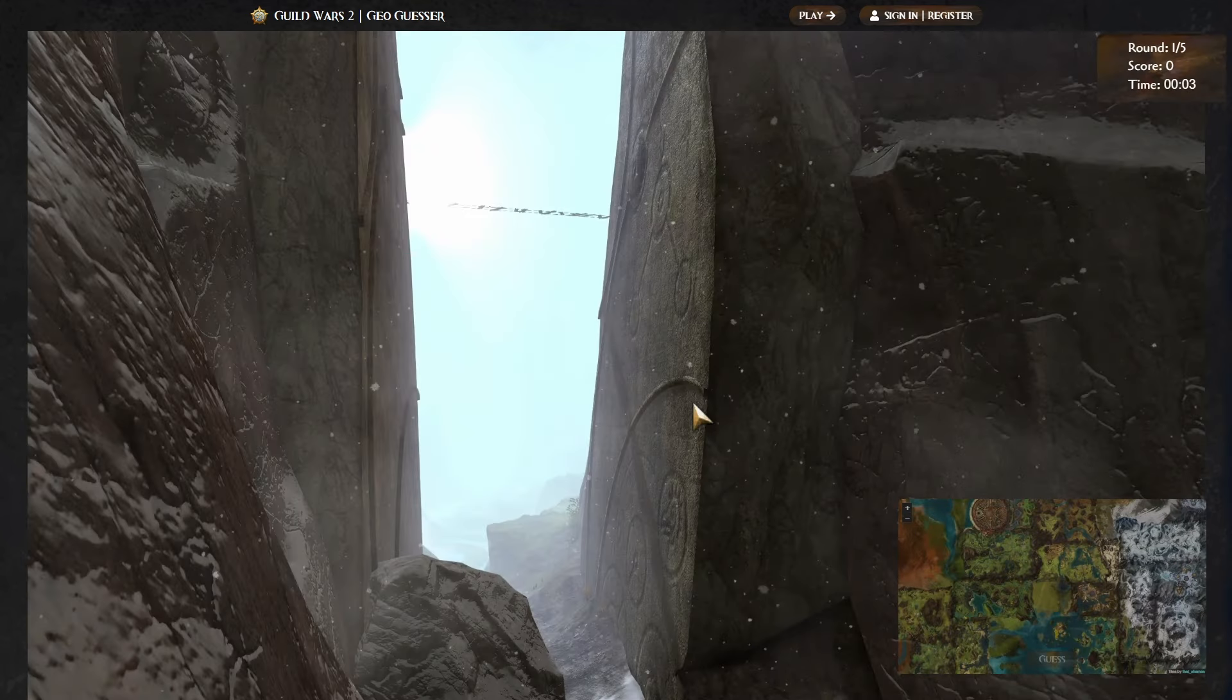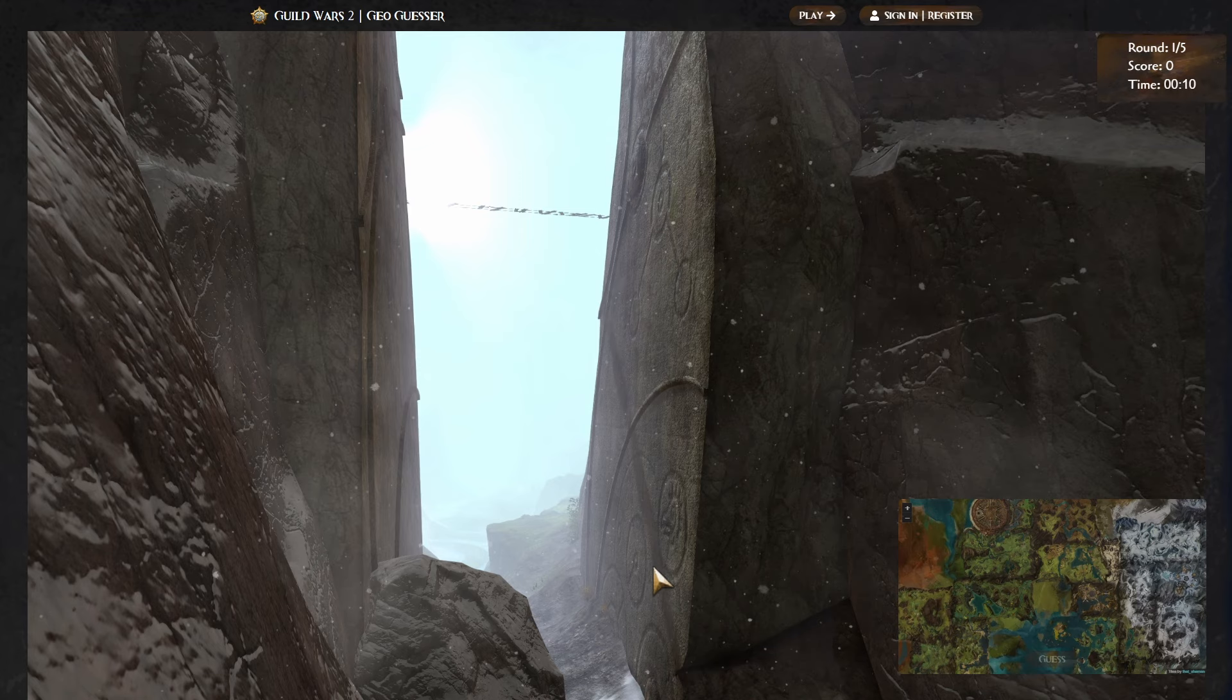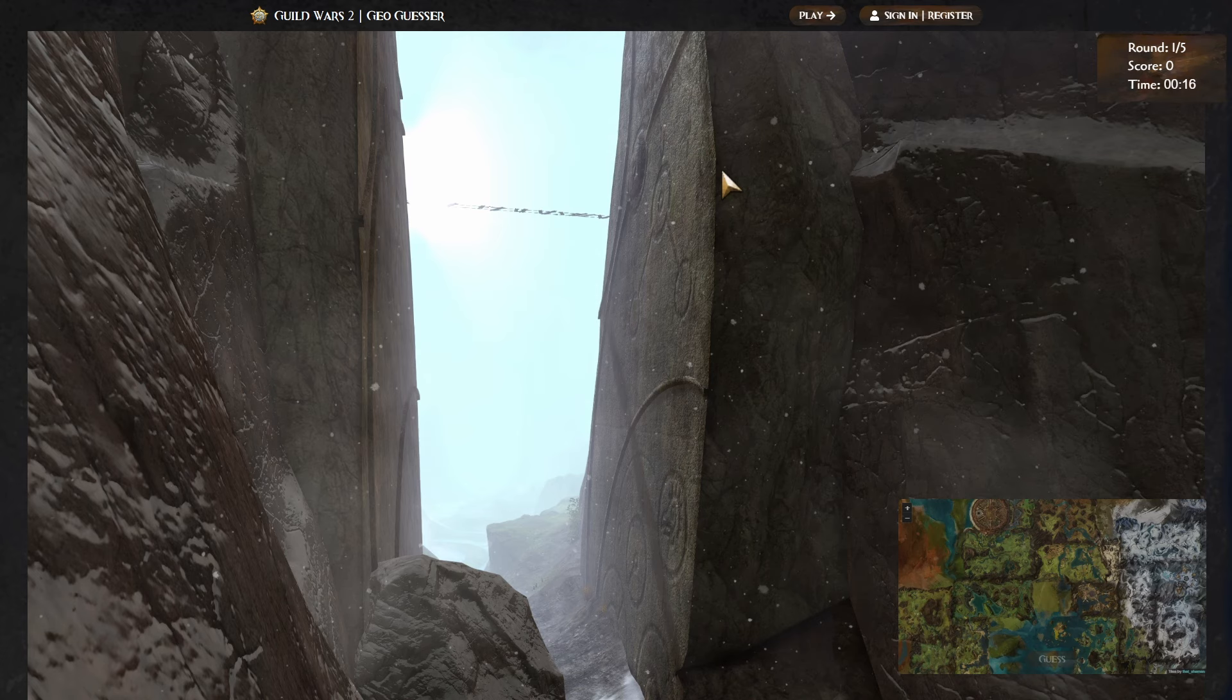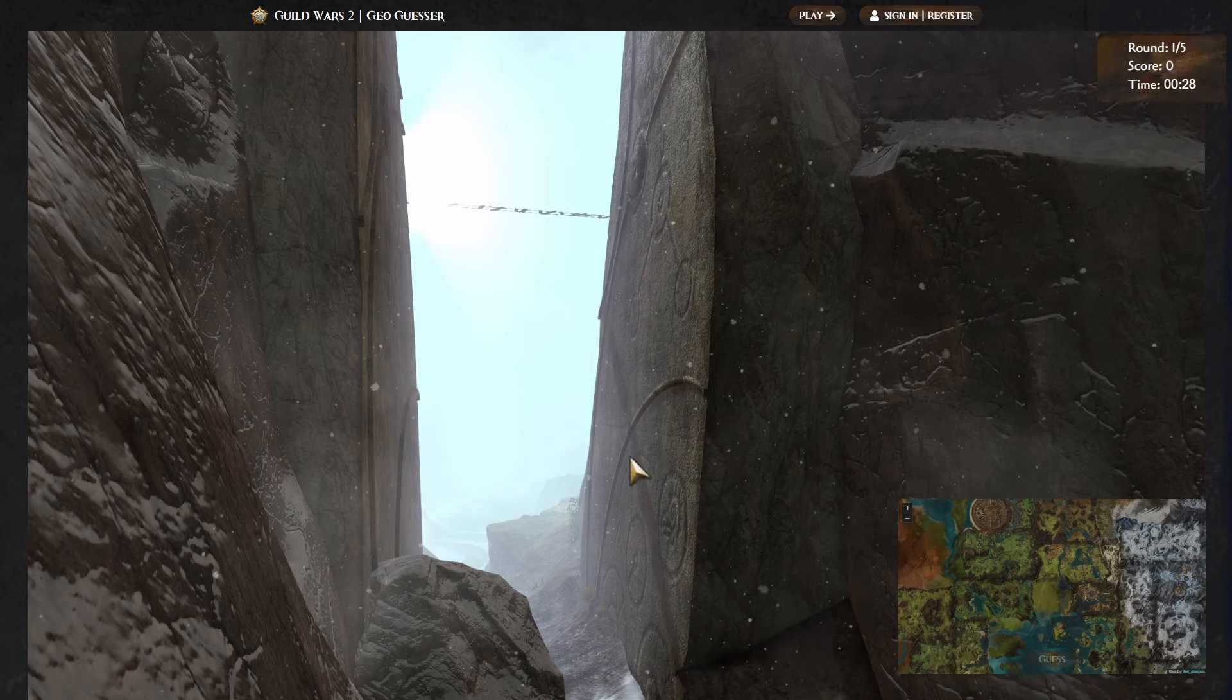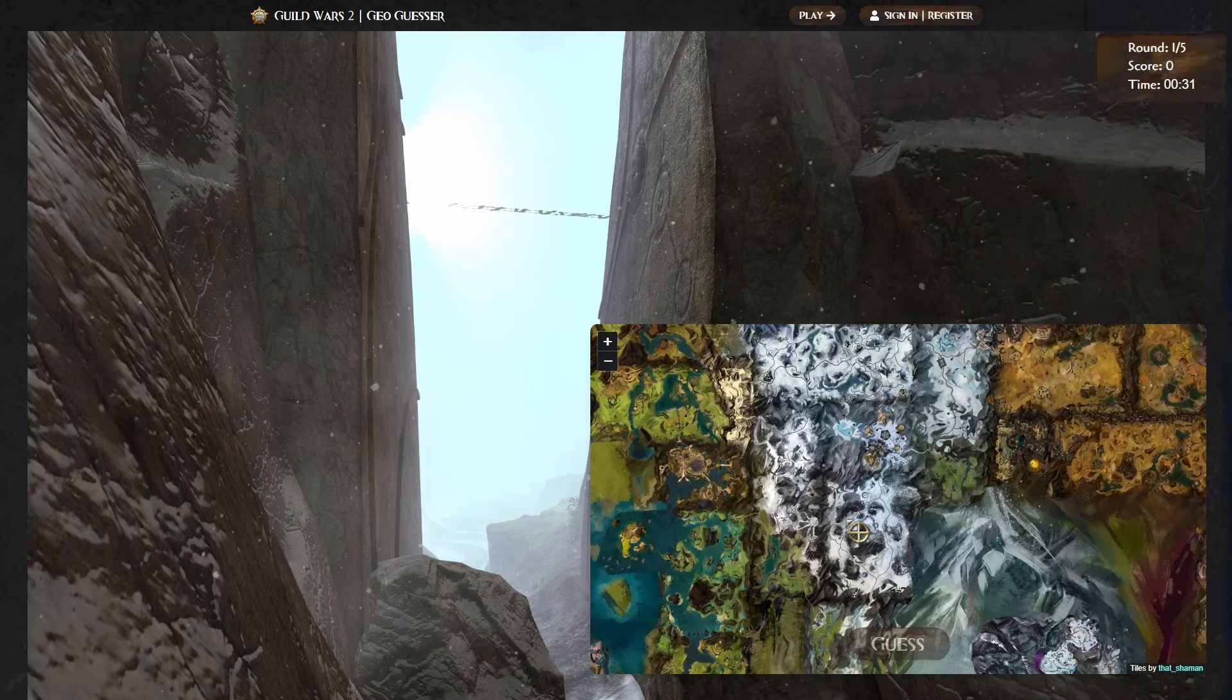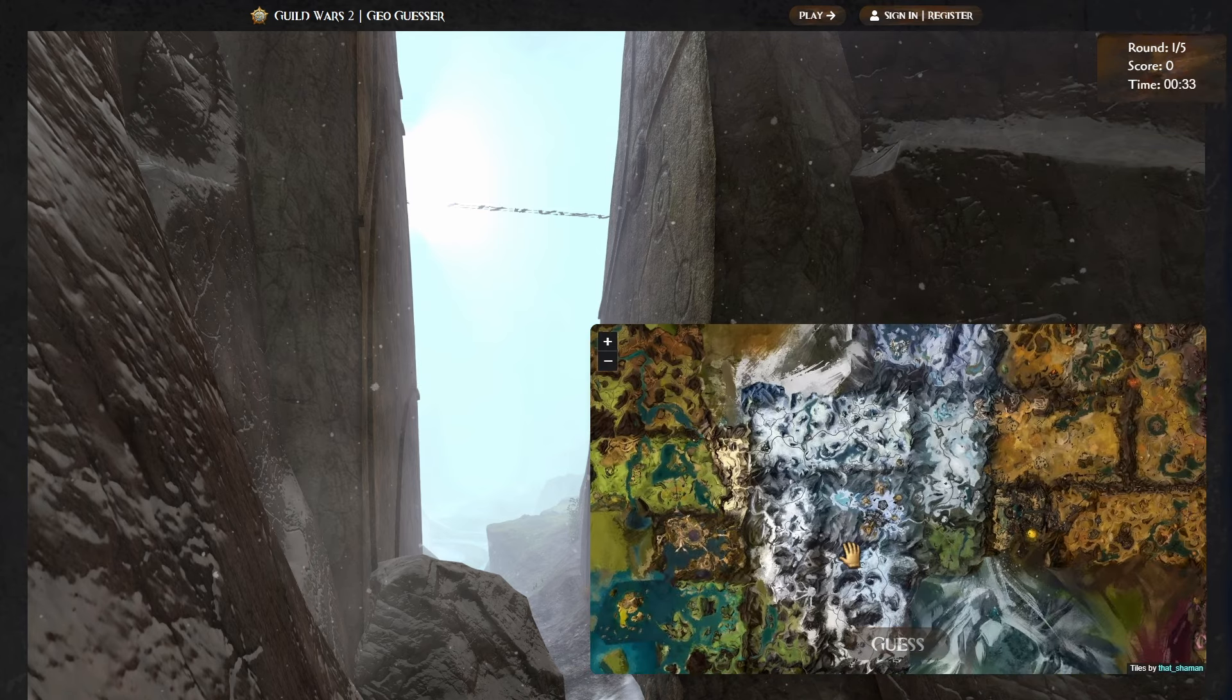Alrighty, first image we've got here. Instantly, this looks like the Shiver Peak Mountains. I'm thinking that these two boulders here, I think I've seen these before. I'm not actually sure what this thing is here at the top, but I think I've seen these two big rocks. I think there's a vista at the top of one of these.